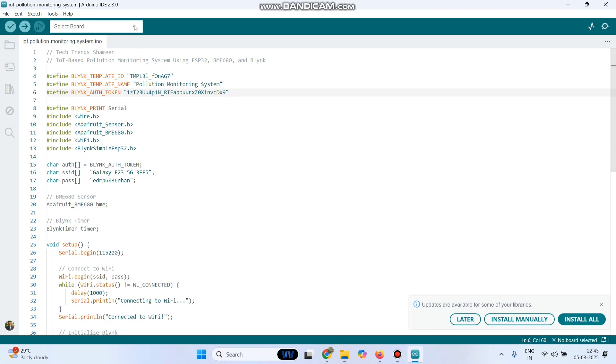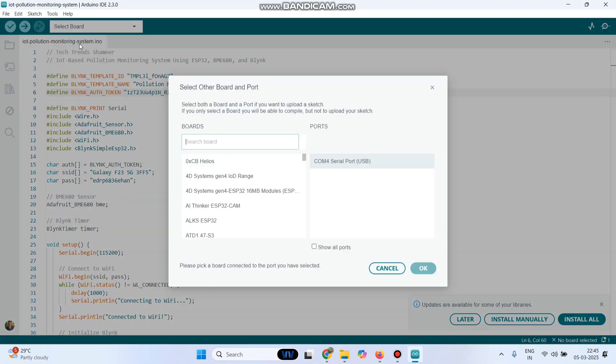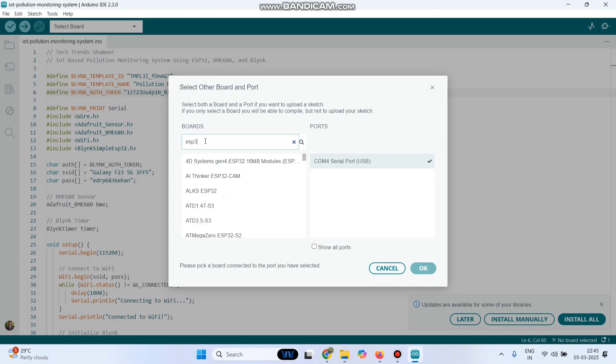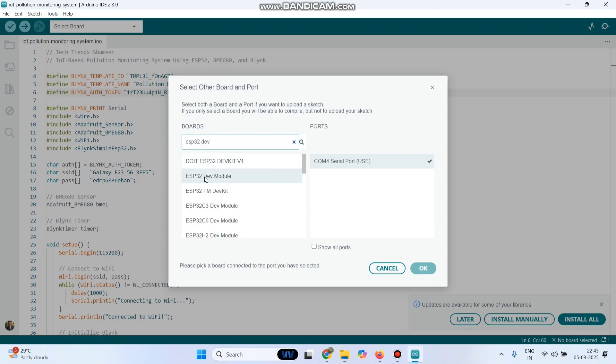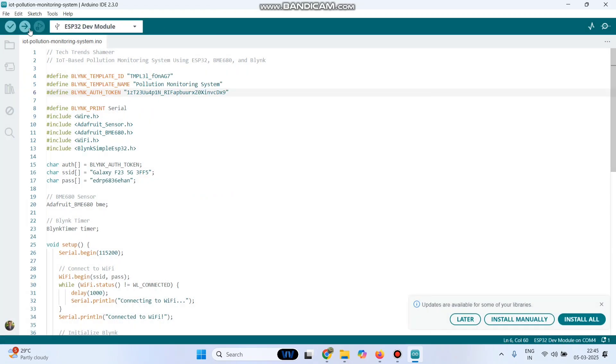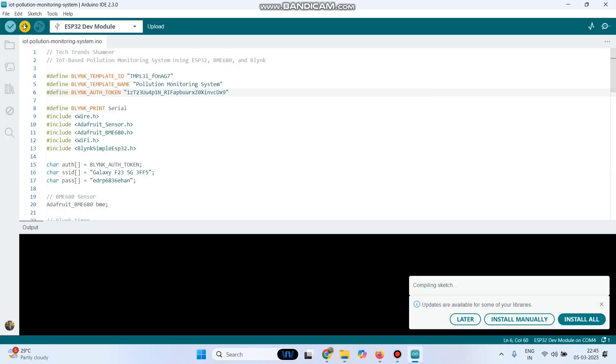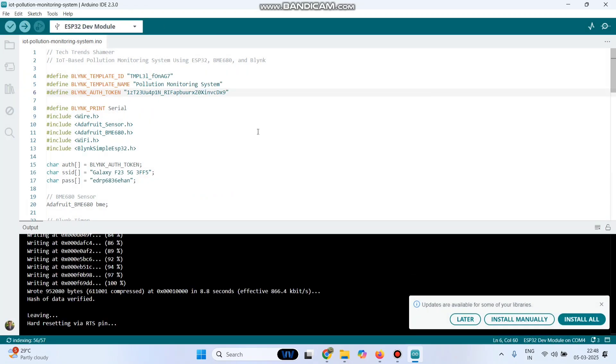For that go to this drop down. Here the port is already selected. Click on that. Here we need to select the board. We are using ESP32 board, so search for ESP32 dev module. Here it is, ESP32 dev module. Select that, click OK. Now click this upload button and upload the program to the ESP32 board. Now the program is successfully uploaded to the ESP32 board.